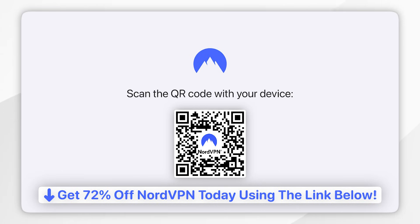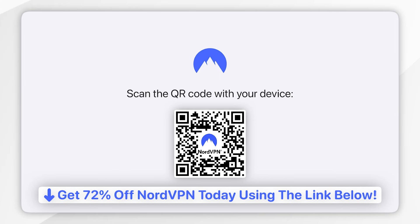If you don't have a NordVPN account, I recommend you click on the link in the description of this video or scan the QR code on screen now, where you can get up to 73% off your NordVPN subscription.